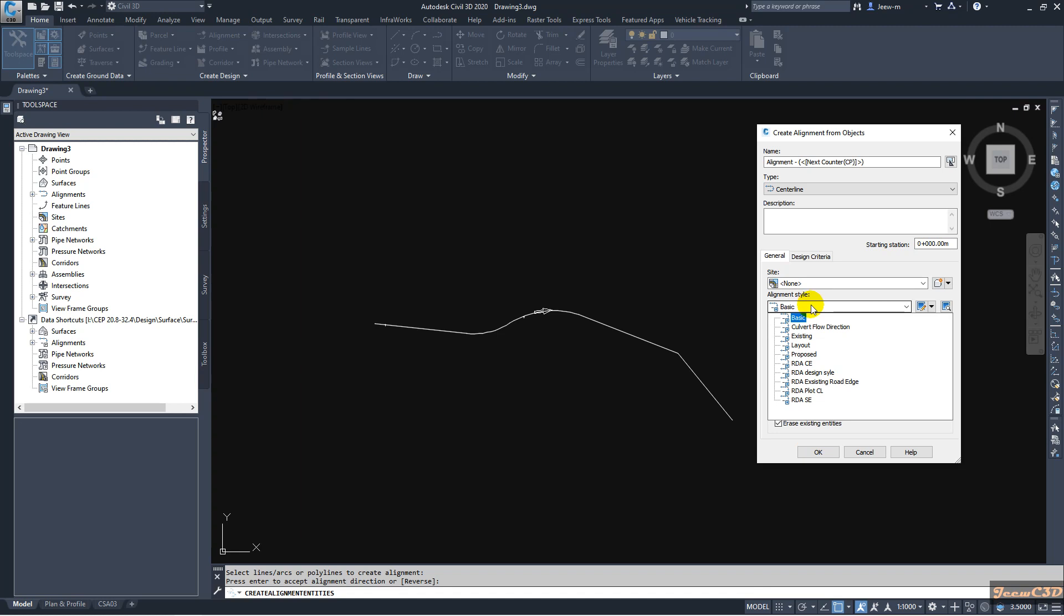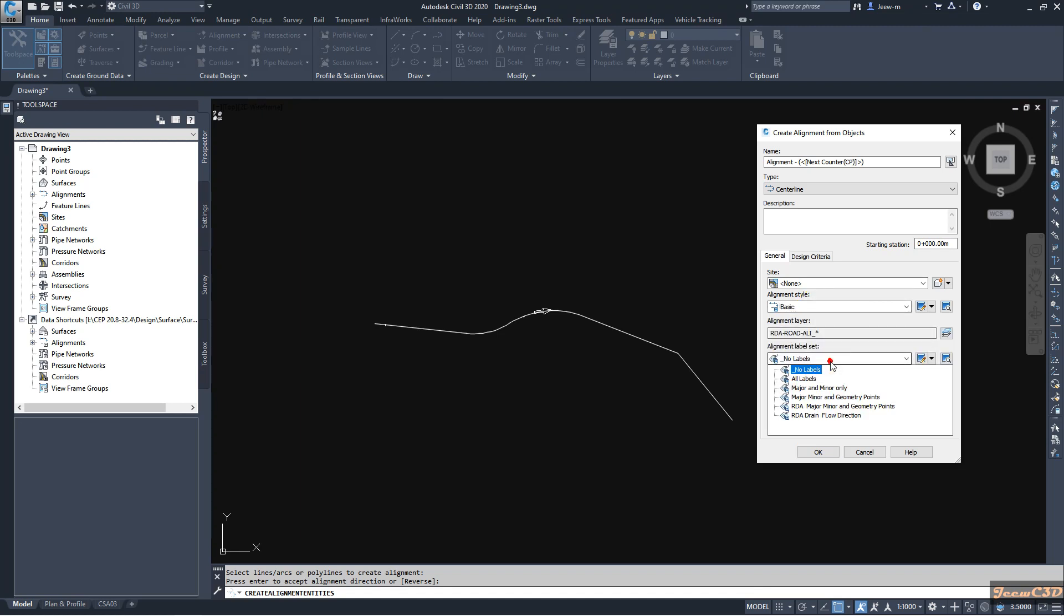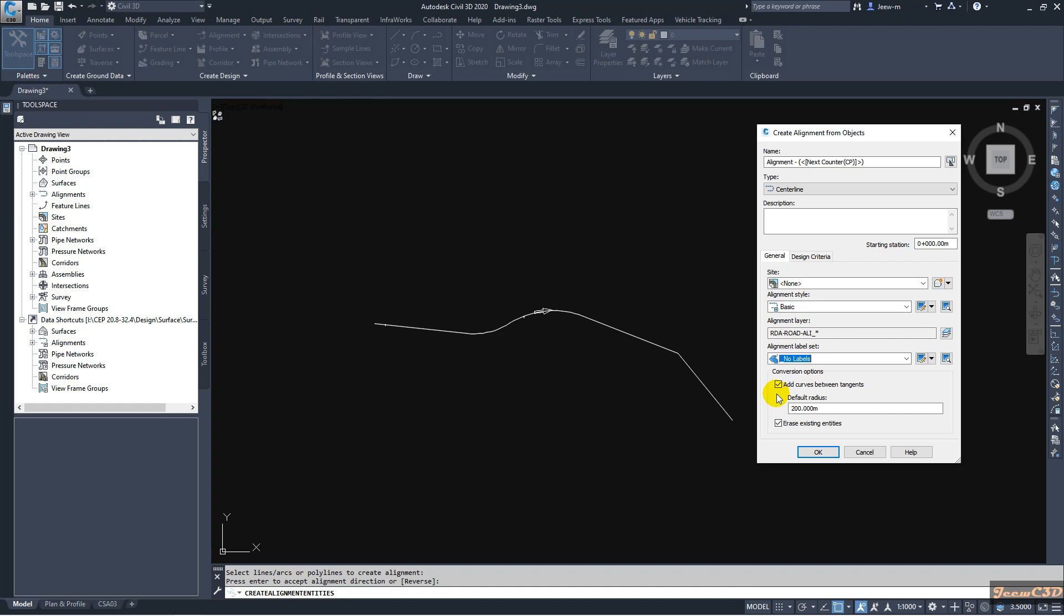Then the alignment style, you can change it from here. Then the label style, you can change it from here. You can erase this polyline after creating the alignment if you check this option.